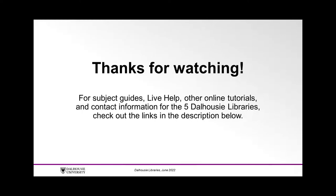Thank you for watching. For subject guides, live help, other online tutorials, and contact information for the five Dalhousie Libraries, check out the links in the description below.